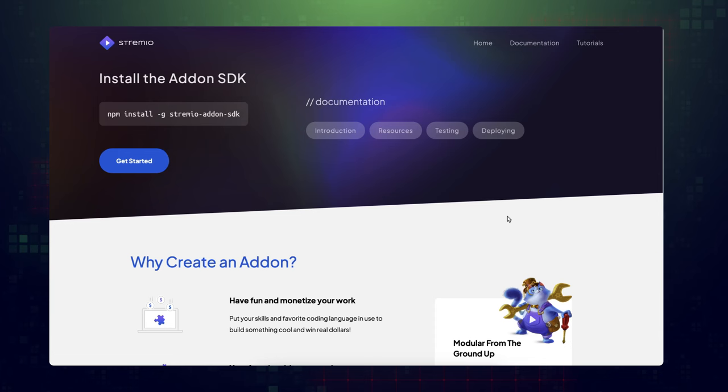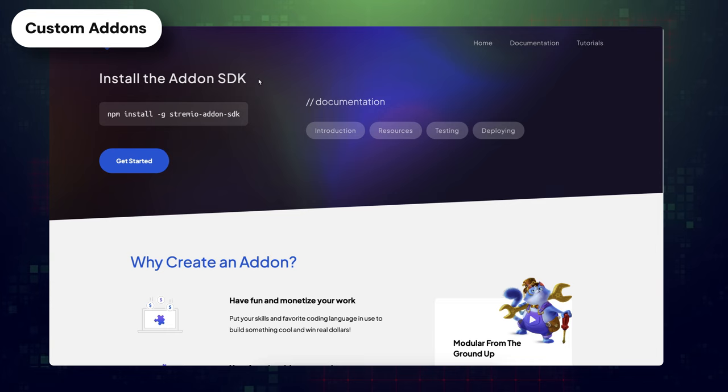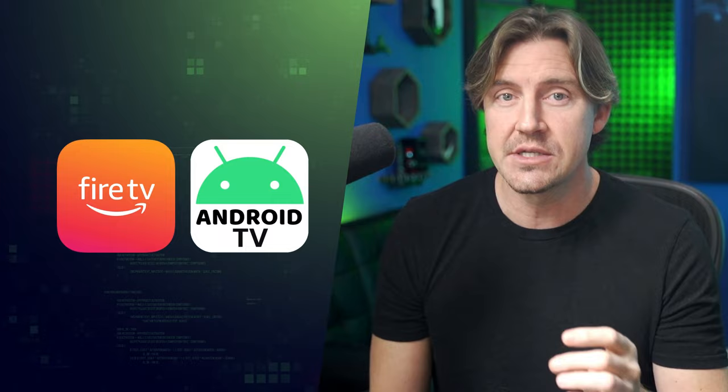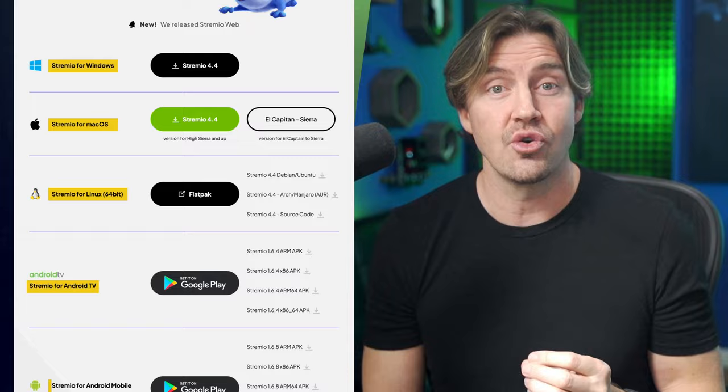Something cool advertised on Stremio's website is that you can create your very own add-on with a little bit of tech knowledge. It can be published or even made private just for your pleasure — I haven't had a chance to do this myself, but if you have, please leave a comment and let me know how it went. Also, while a lot of you use Stremio on Firestick or Android TV, Stremio is also available on Windows, macOS, Linux, and Android, so it's widely accessible.